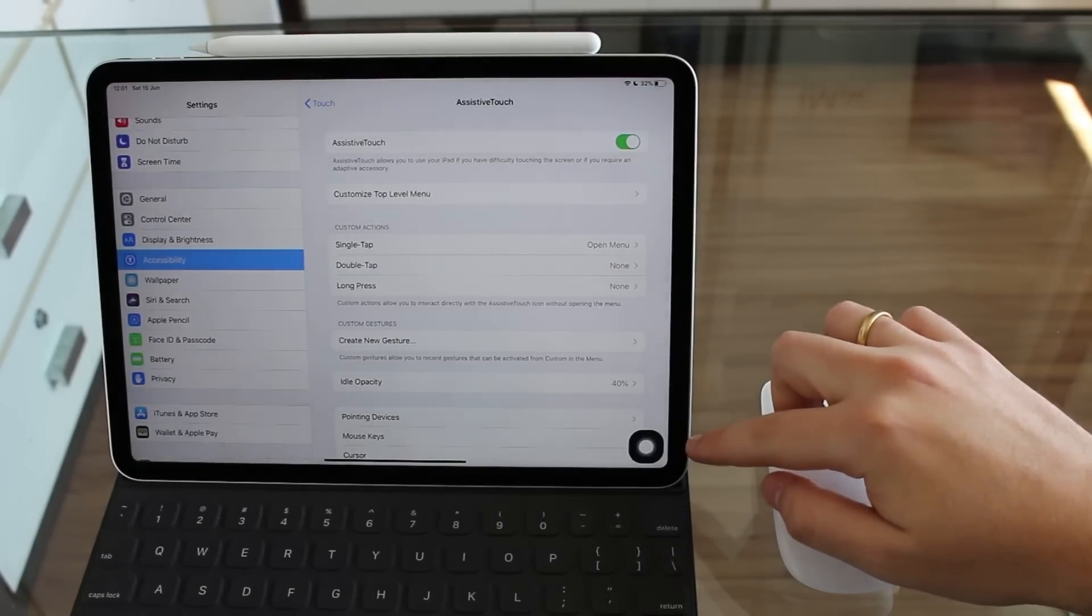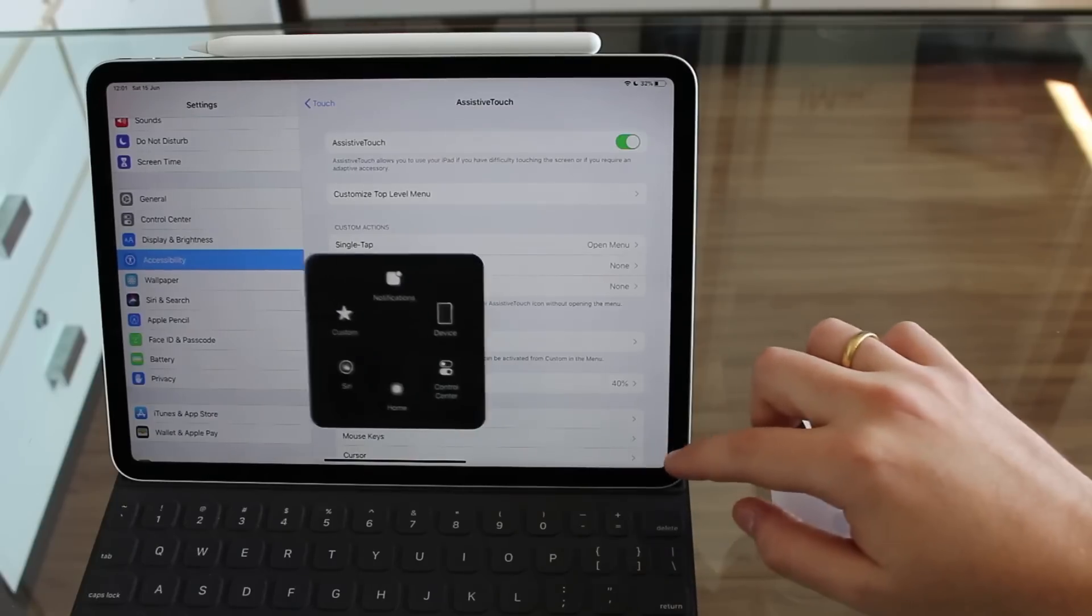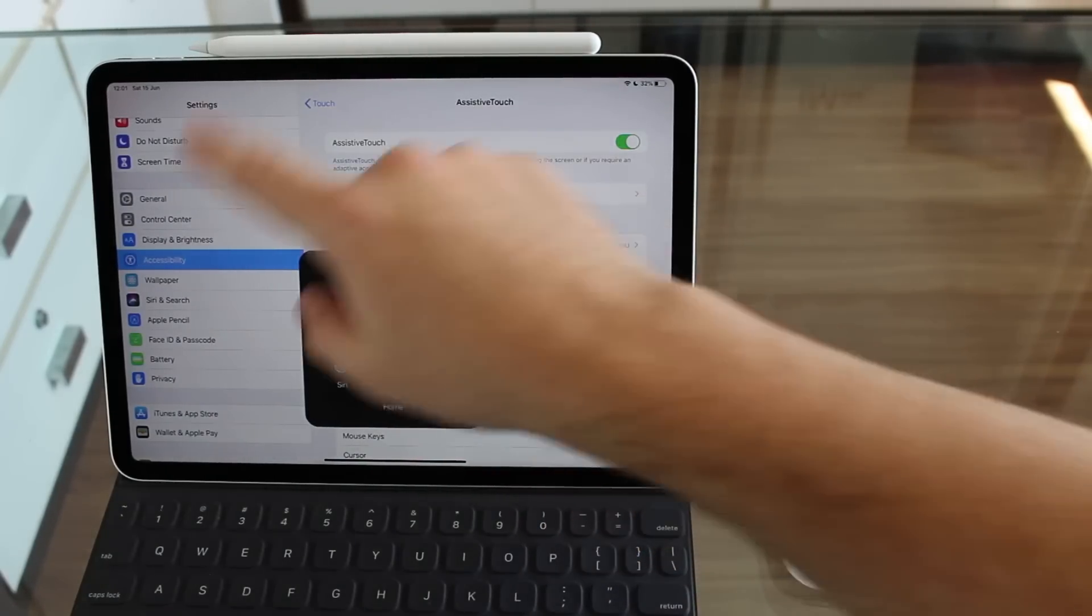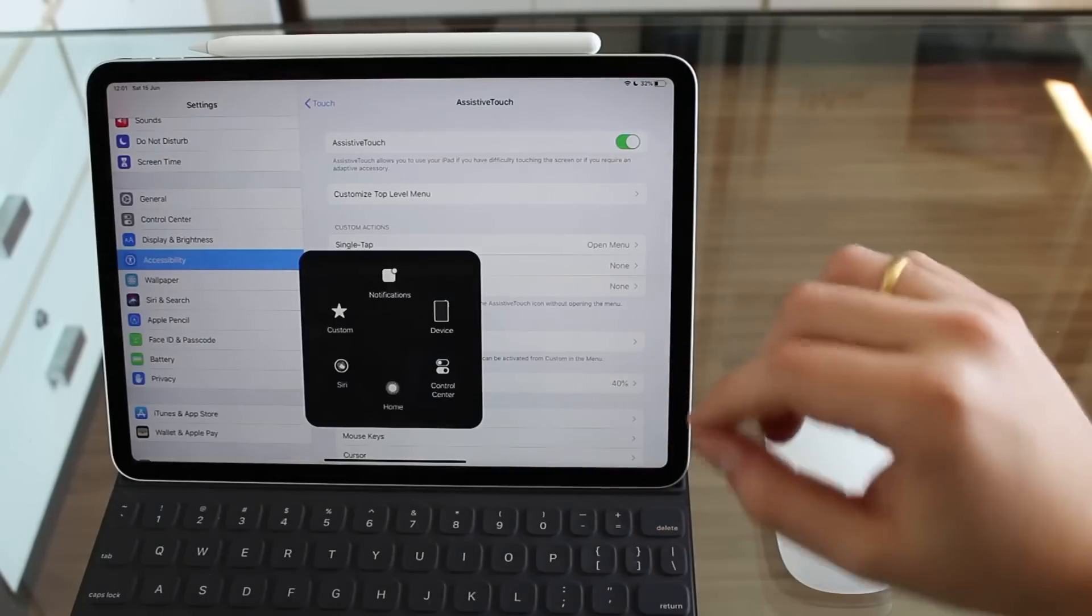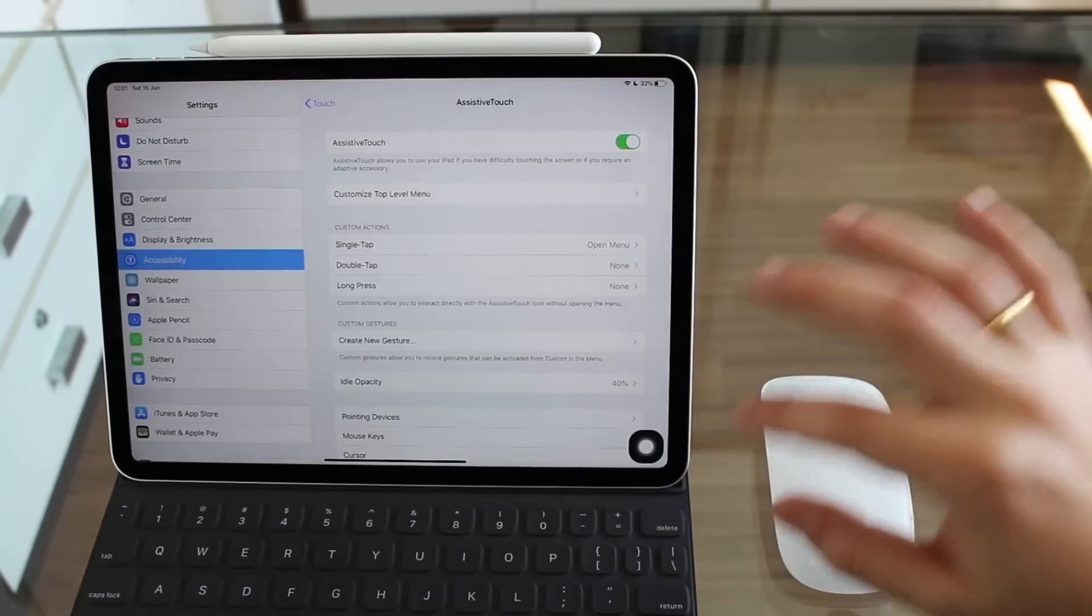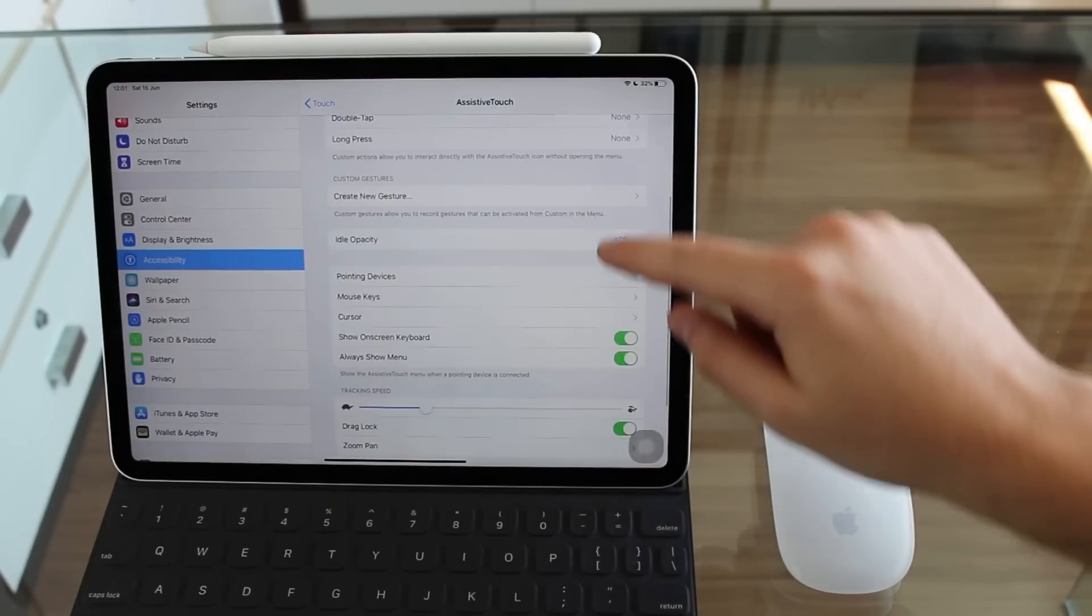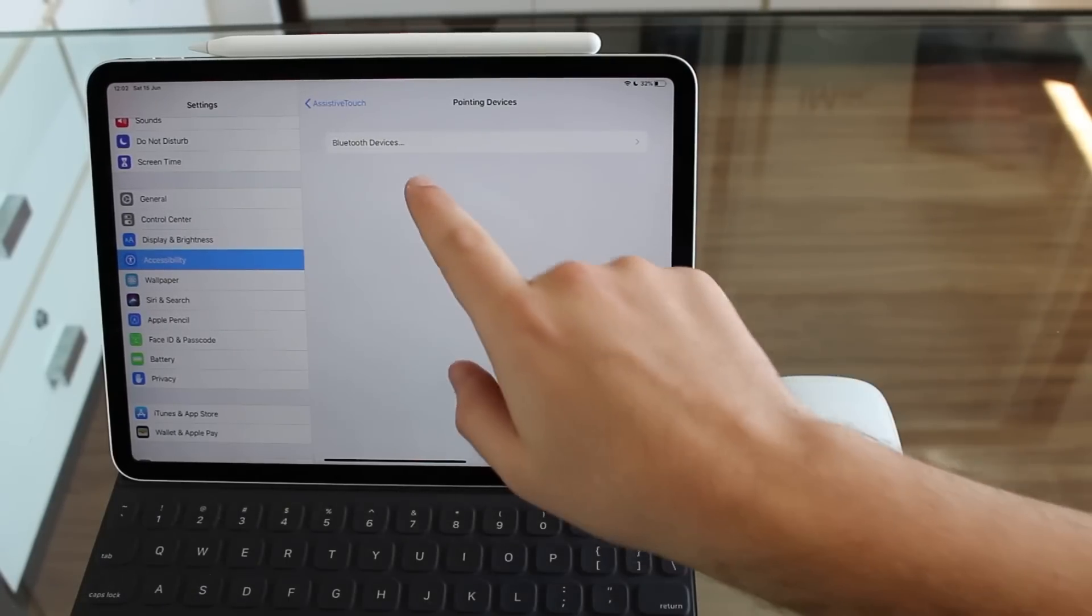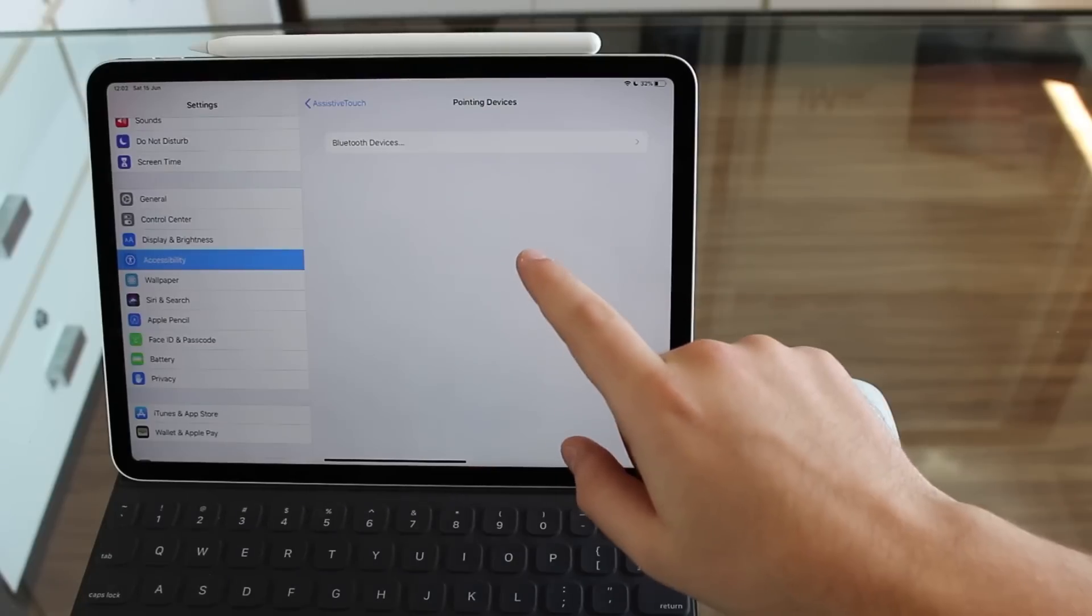When we turn it on, we're going to enable this little button right here. Assistive touch will allow you to use all the buttons and a lot of functions even if you have broken buttons on your iPad or iPhone. But we're not going to use it for that. So just leave it as it is. Now all you have to do is scroll down and go to Pointing Devices. And right here, we're going to see Bluetooth devices. And that's where the magic happens.